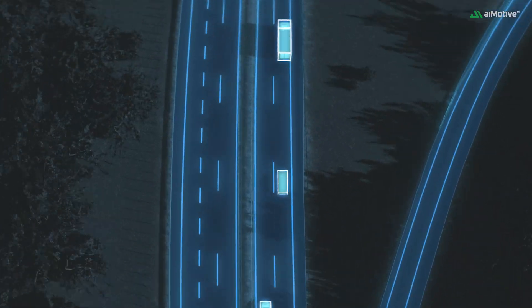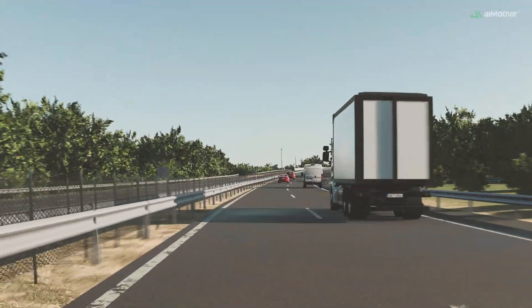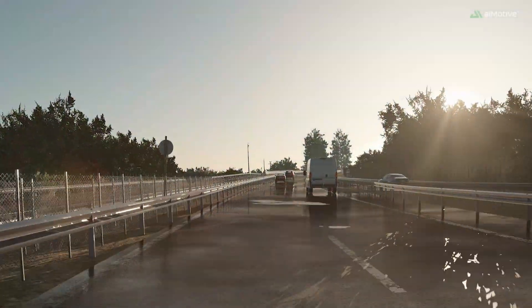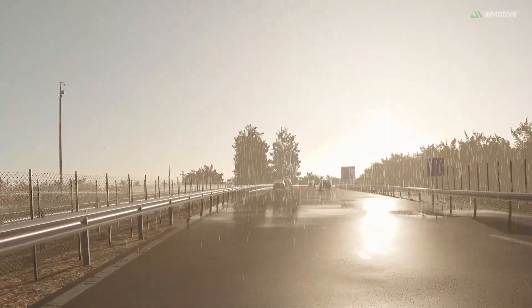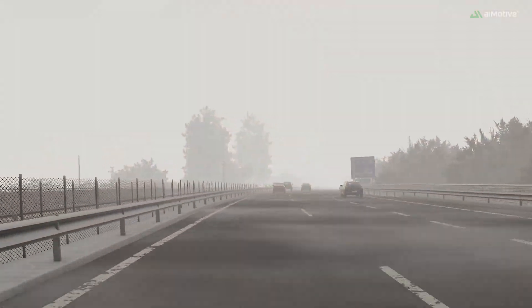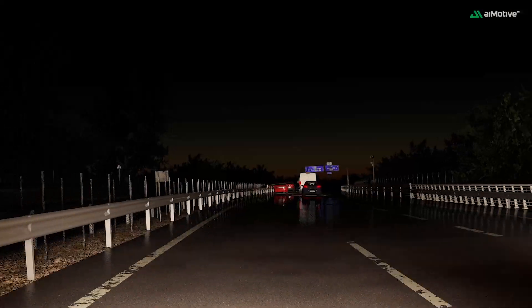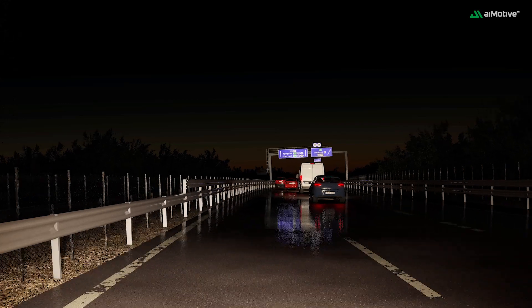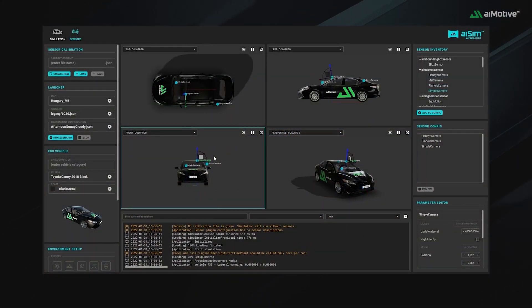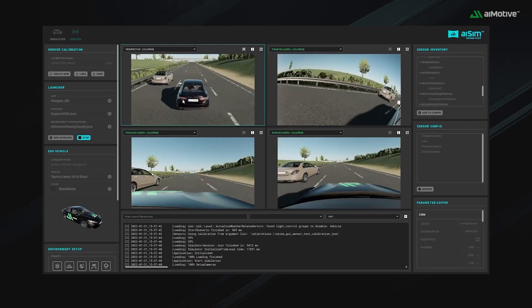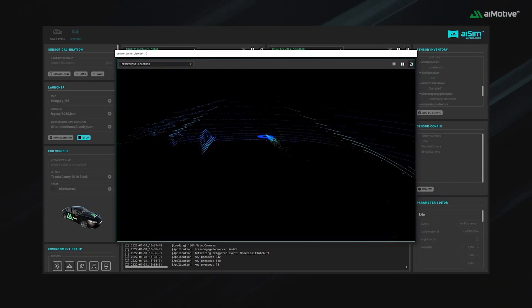The recreated scenario can be used for open-loop or closed-loop testing of AD software, while allowing for infinite permutations of the original scenario by changing the weather, time of day, road conditions, vehicles and other road users, and so on. Virtual camera, radar, and LiDAR data can be easily generated from any scene in AI Sim, producing high-quality training data for perception networks.